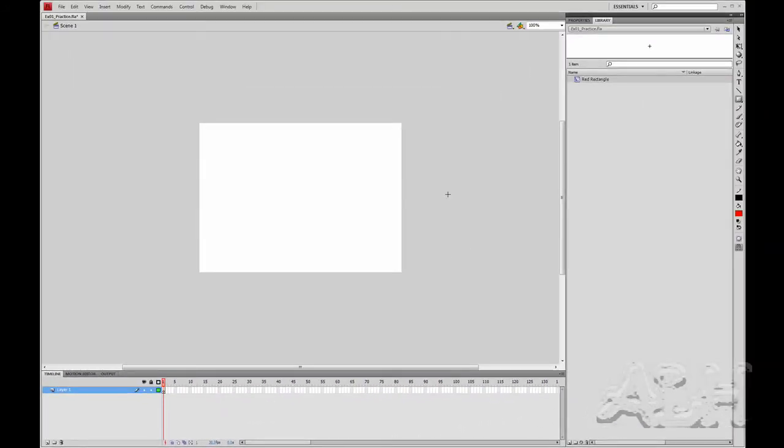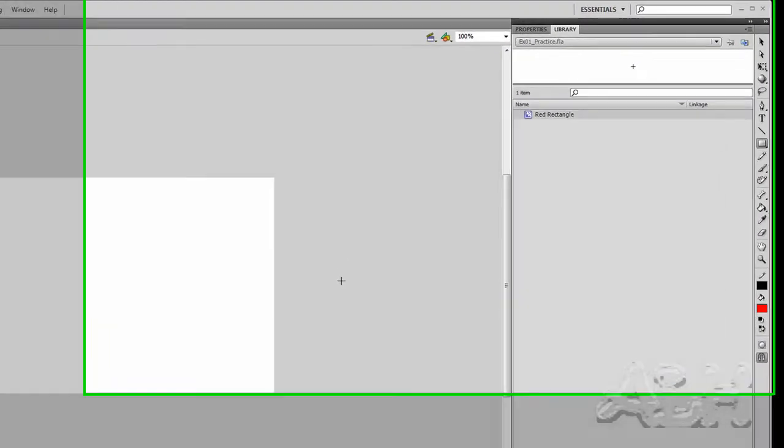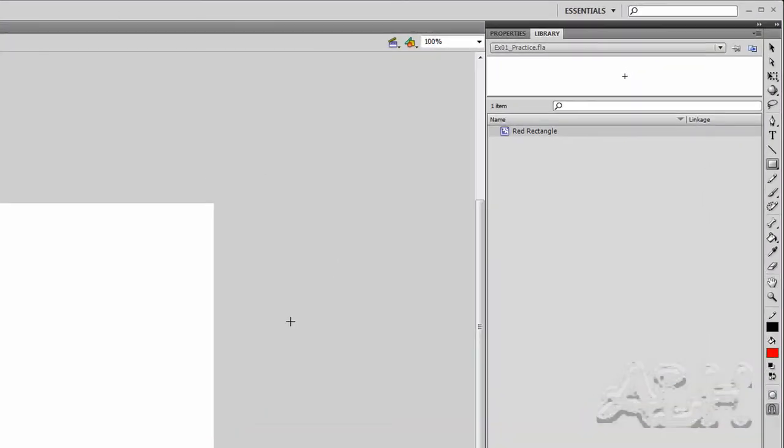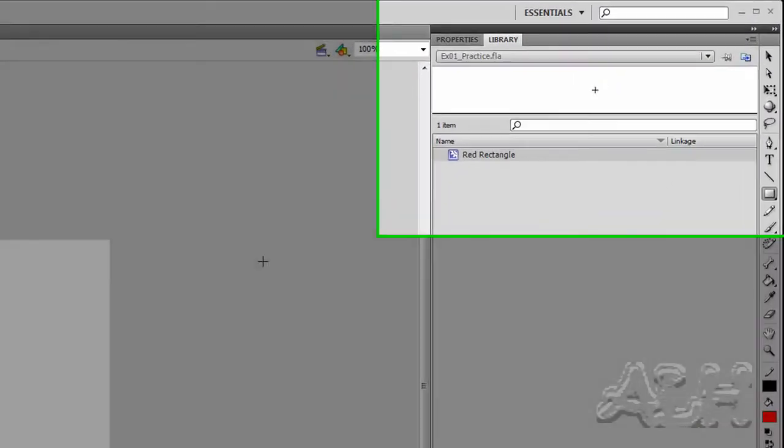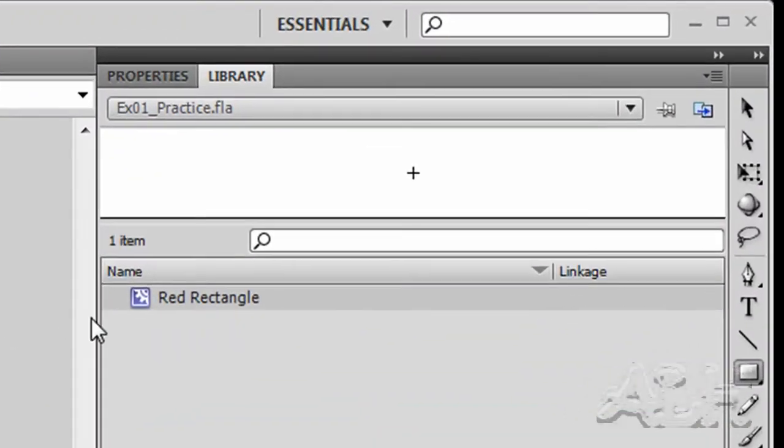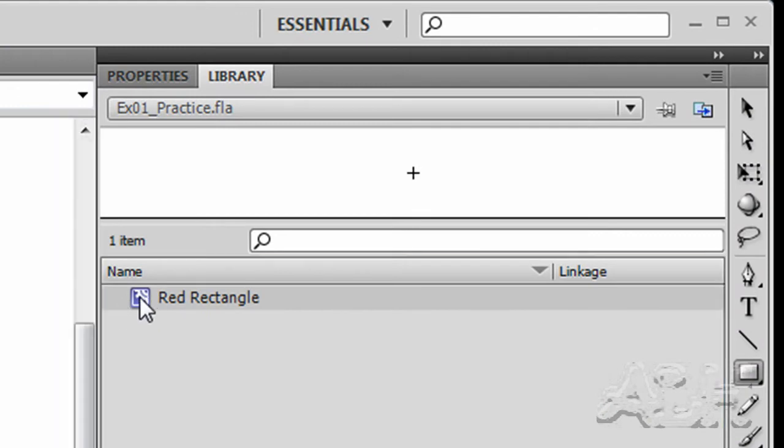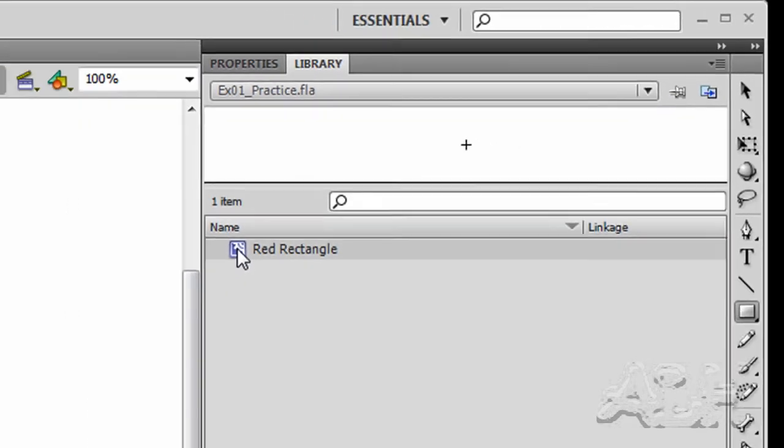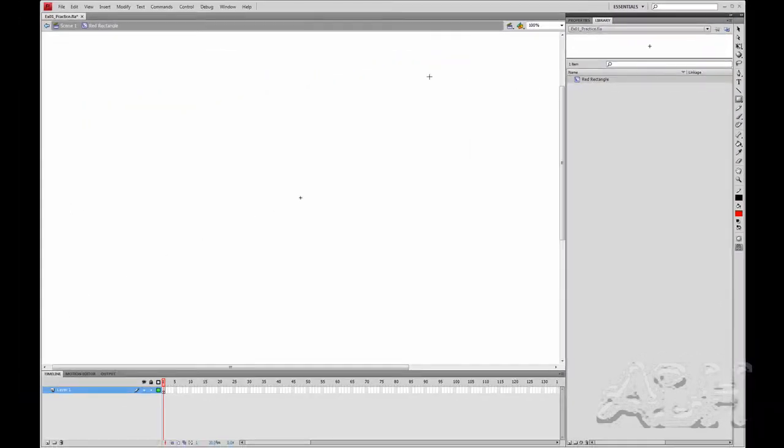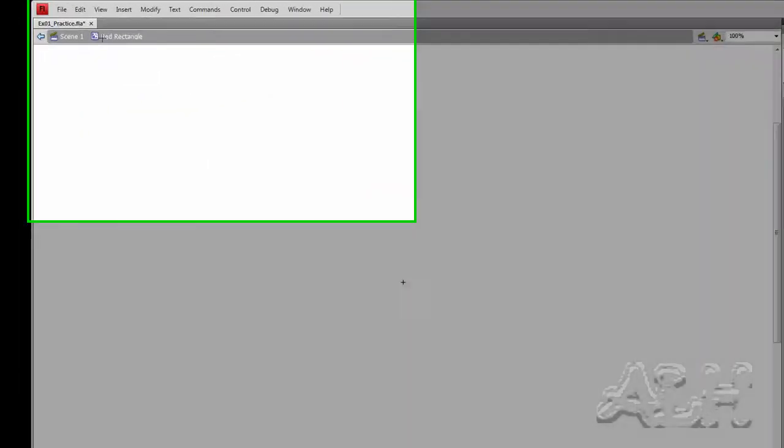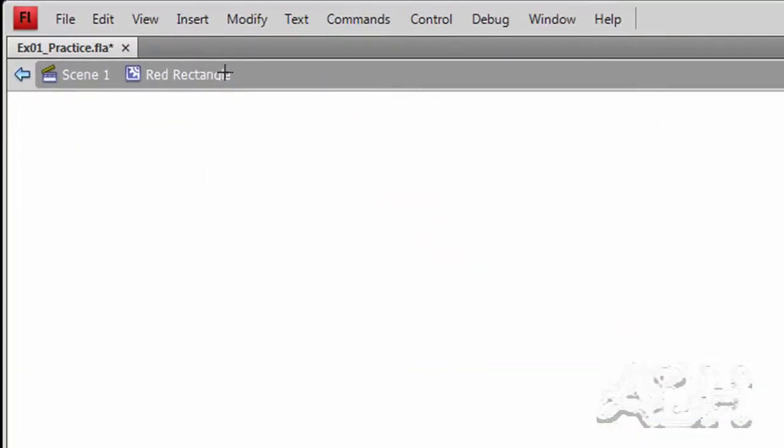Now we'll draw a red rectangle shape inside our red rectangle movie clip. So let's first go over to the library and open the red rectangle for editing. Double click its icon. We'll notice again the top of the document area always reminds us of what we're editing.